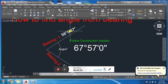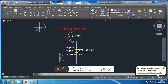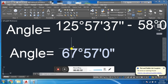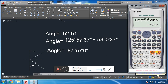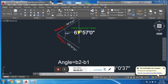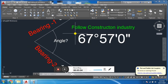When we subtract, we get: 125°57'37" minus 58°00'37" equals 67°57'00". So the included angle is 67 degrees, 57 minutes, and 0 seconds. This is the simple formula to find the included angle from two bearings.